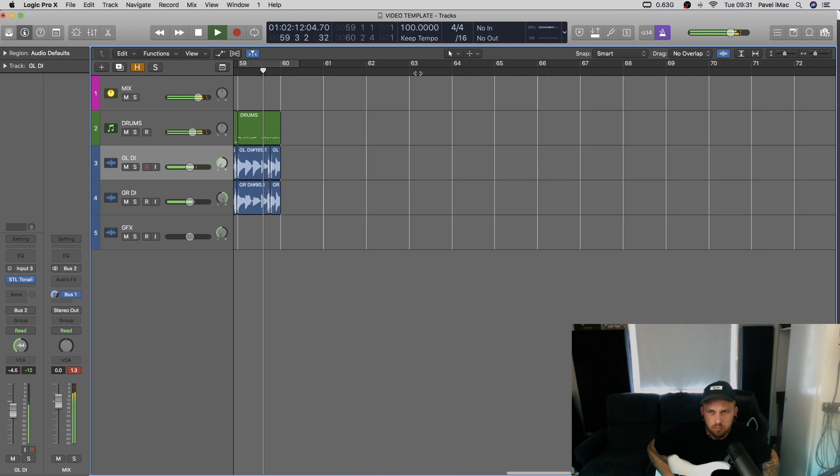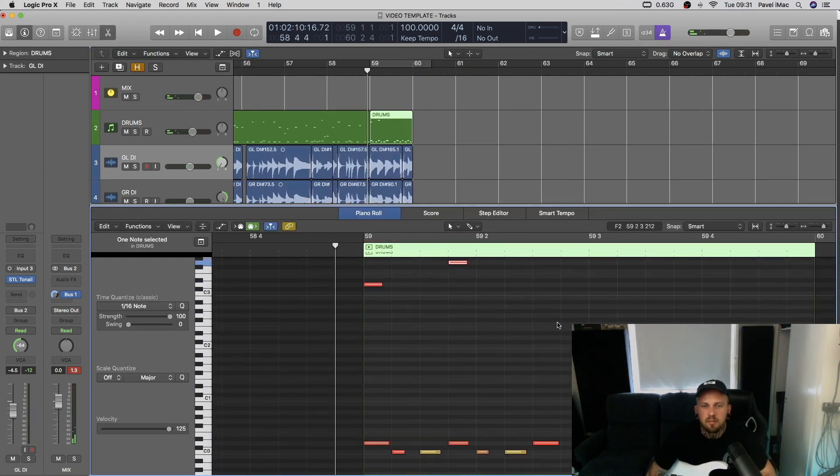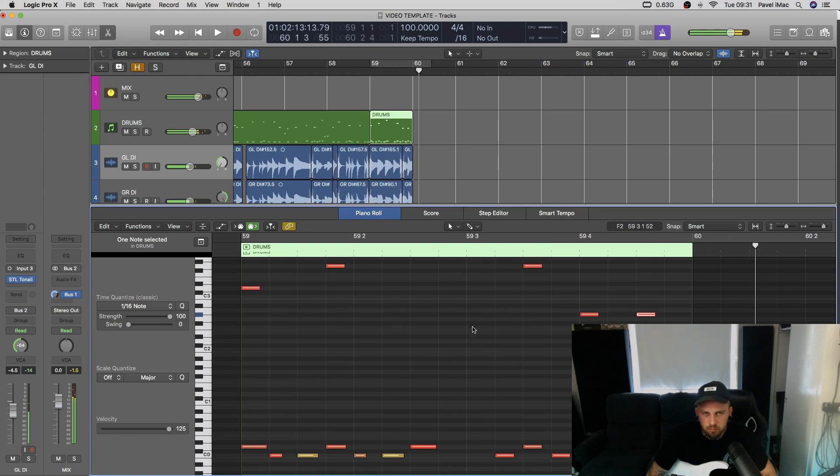Cool. There we go — got some sort of breakdown. Might change something later on, but we'll see. For now this will do. So we can move on to the next section of some sort.